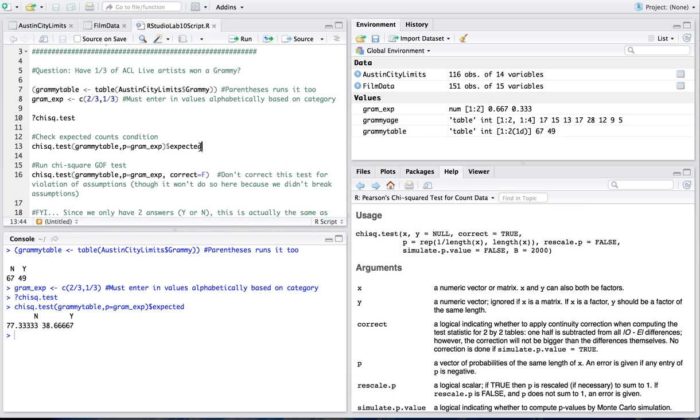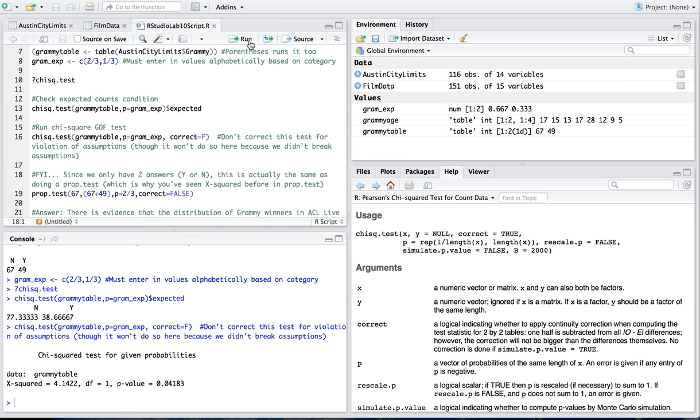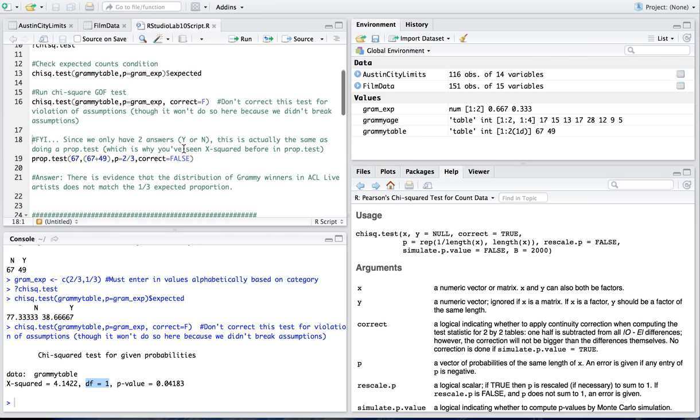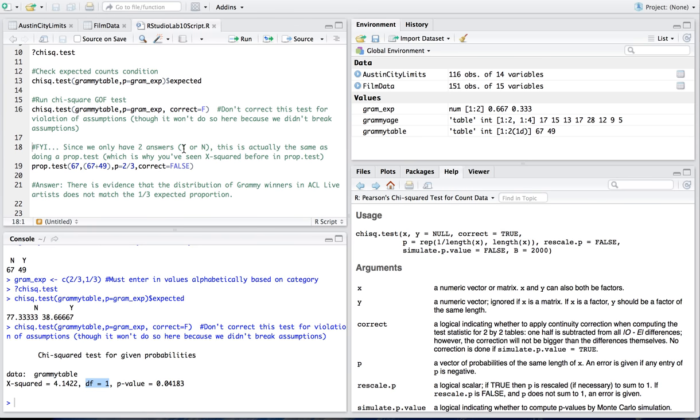If I take off the dollar sign expected and then add of course my correct equals false like we were talking about and run it I'll get my chi-square test. It tells me my chi-square test statistic is 4.1422 degrees of freedom are 1 because I have two categories minus 1 is 1. And I have a p-value of less than 5 percent. So based off of this you would say that you would reject the null hypothesis that the distribution of counts for grammy winners is equal to what we would expect which is two-thirds no, one-third yes. So you have evidence that the distribution of grammy winners in ACL Live Artists does not match the one-third expected proportion.